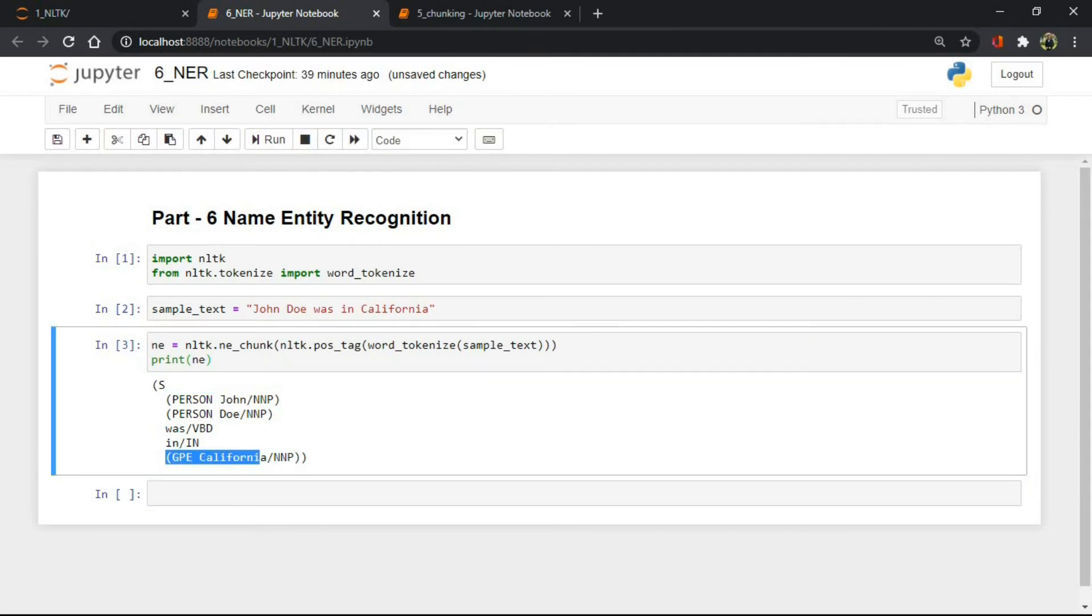California identified as GPE, meaning the location entity. So this was name entity recognition in NLTK which is not much powerful as spaCy.